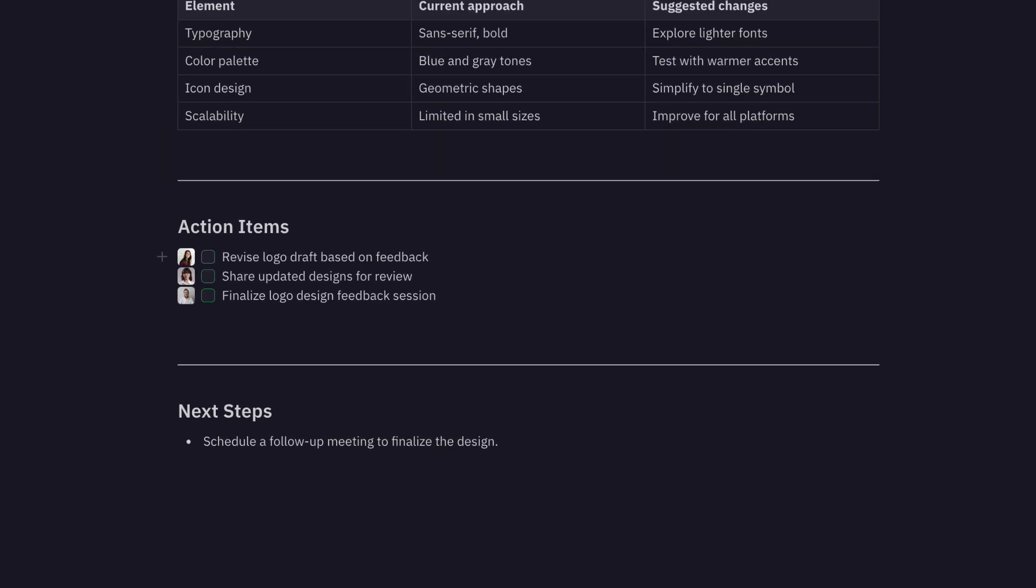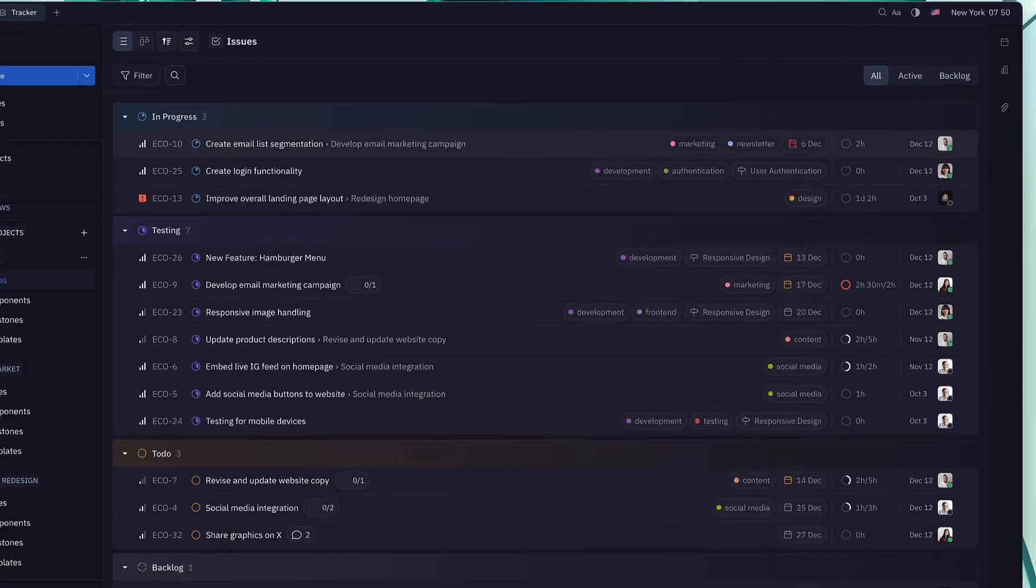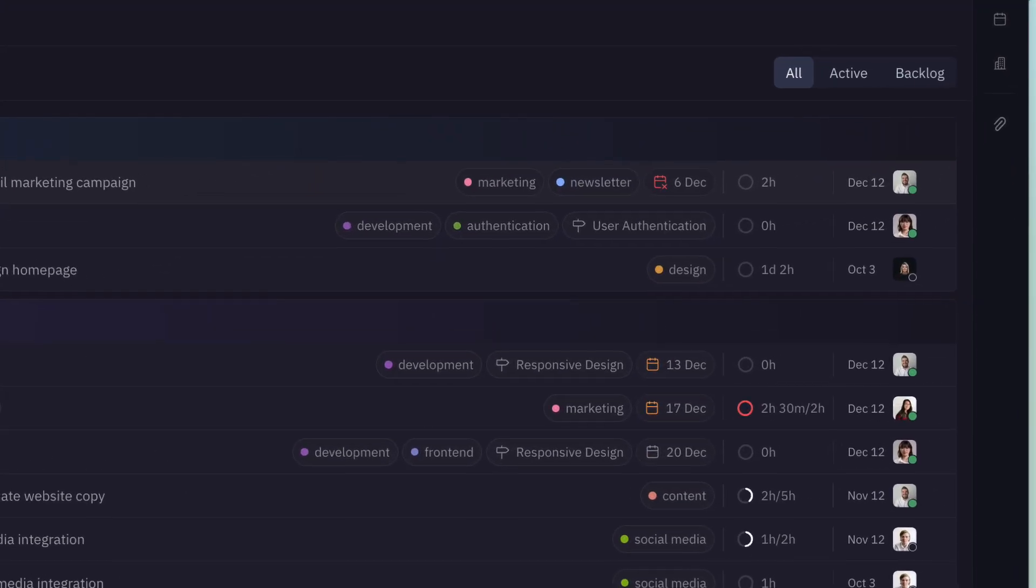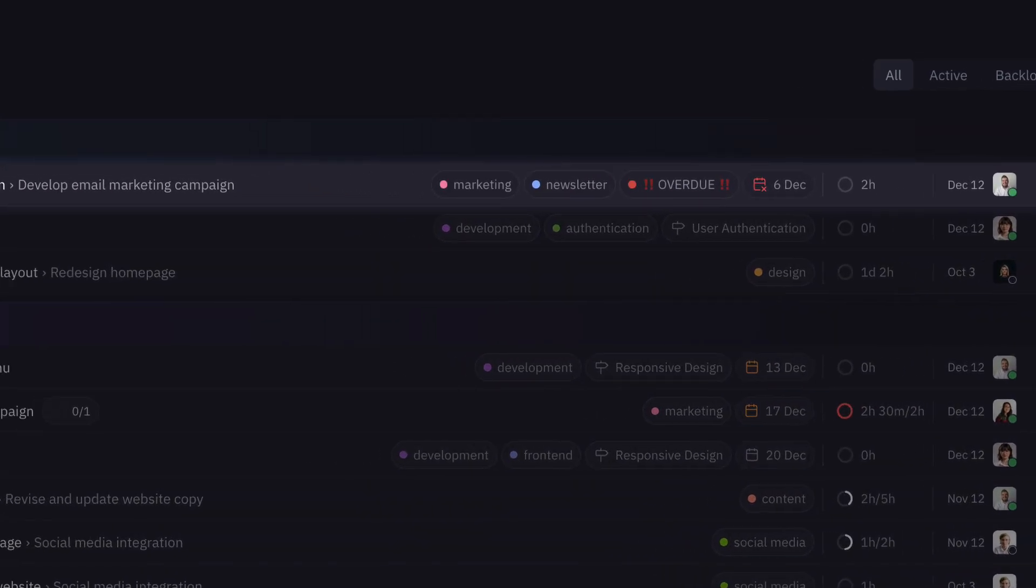In the future, Hulia will also help prioritize tasks, flag contradictions in communication, and facilitate scheduling with your team.